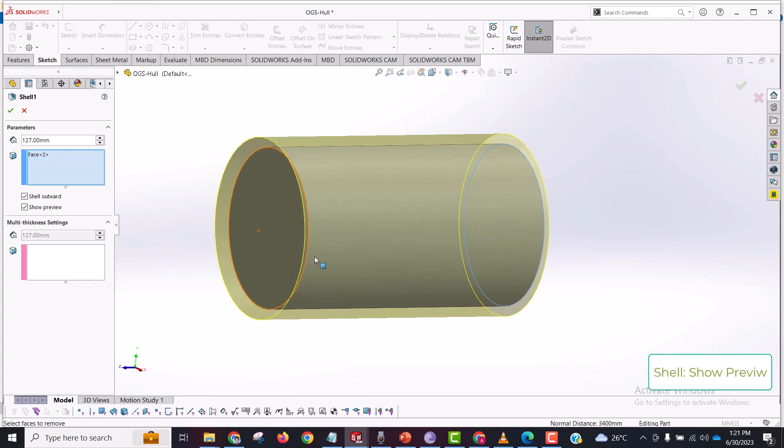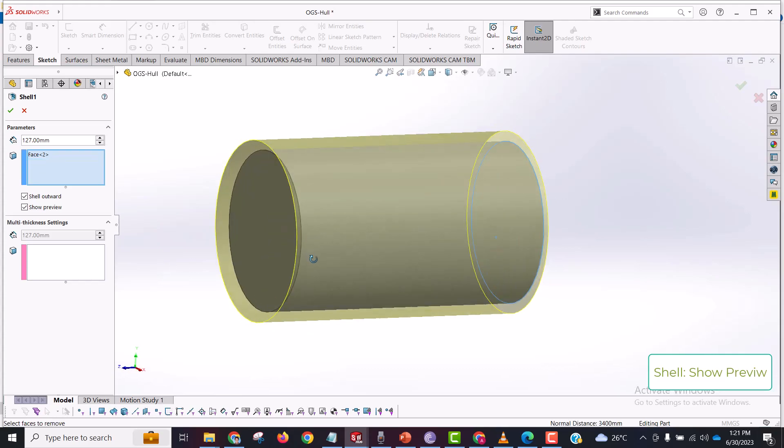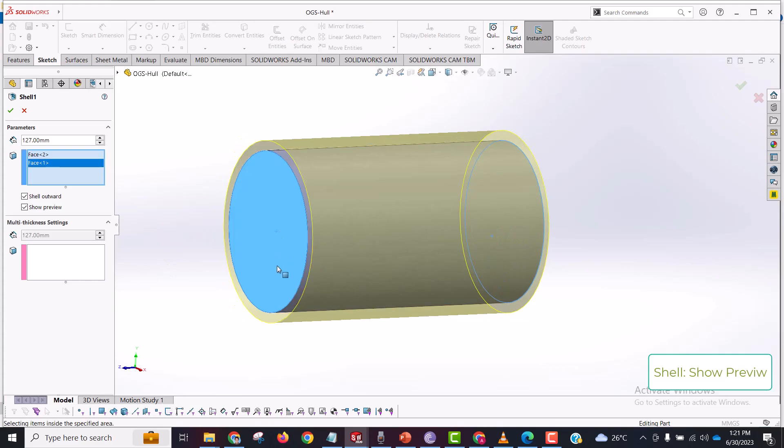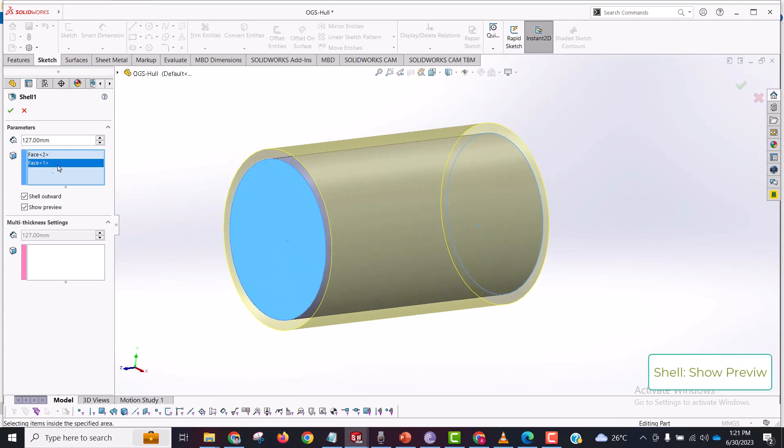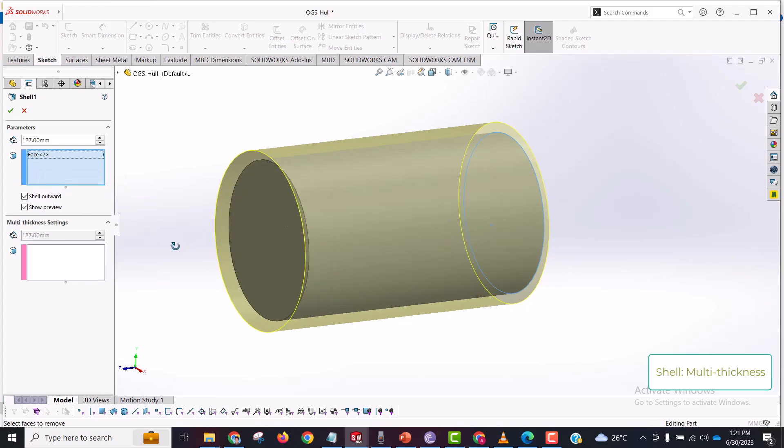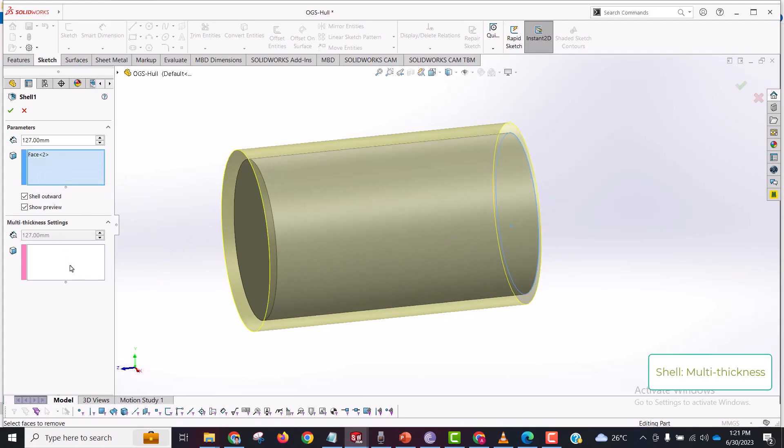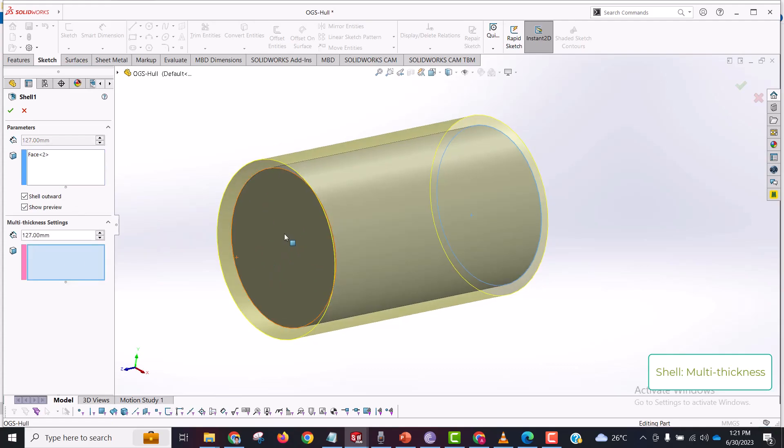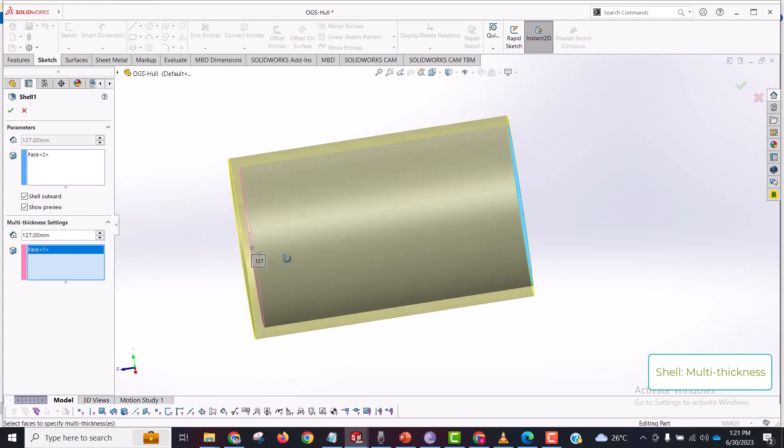That is the show preview and shell outward command. We have one more feature with the shell command, that is multi-thickness settings. Let's see if I delete this face from here and select this face.